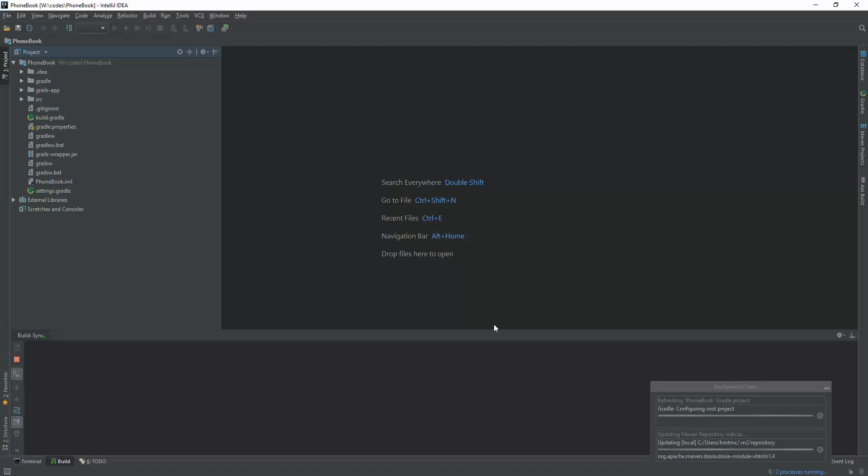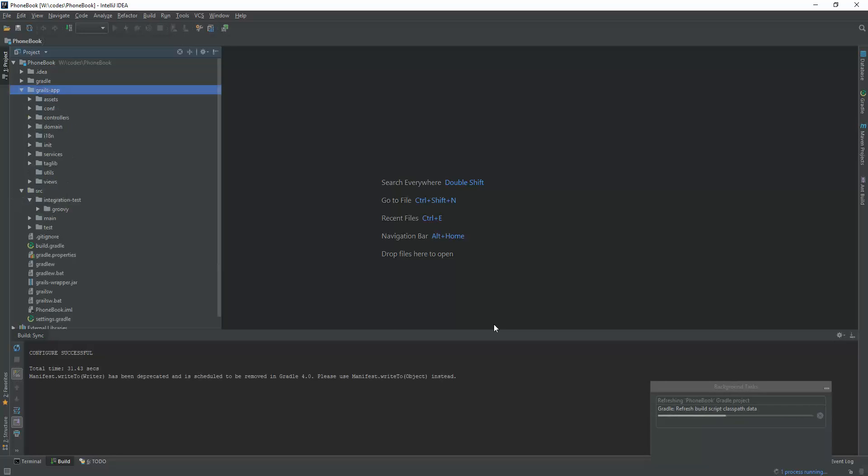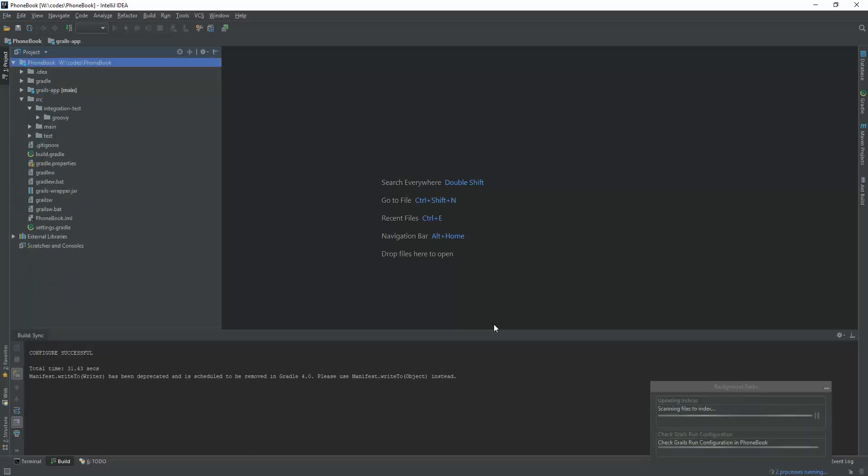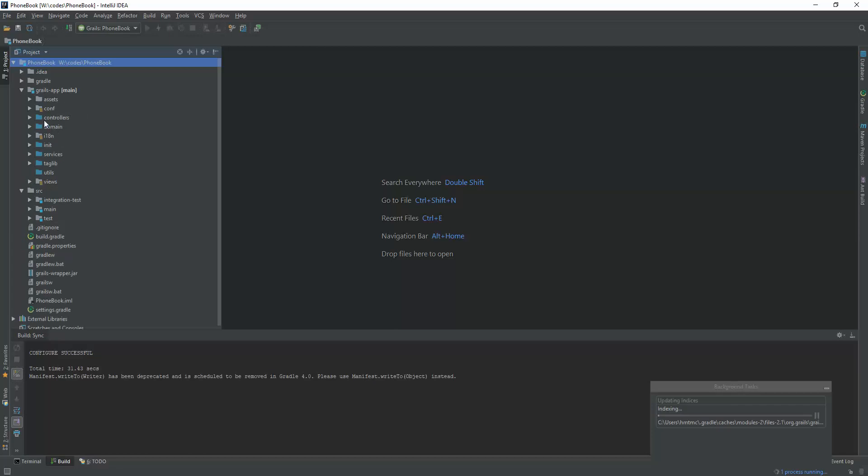It seems it's downloading some dependencies from local repositories. In the right below, one process already finished. Now seeing another process, the building process is going on. Yeah, it's successfully able to import the Gradle project. Here we are seeing the Grails structure. Don't worry about Grails, it's one of the Java projects.